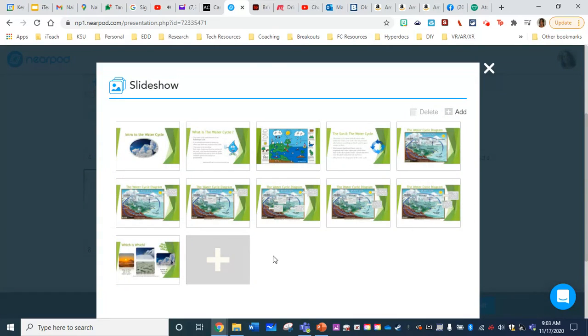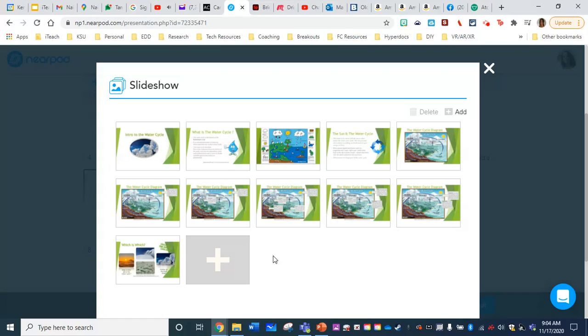And the problem with that is, although all of my pieces are here, I am not able to add the interactive features in between these individual slides. So no videos, no quiz questions, no collaborate board, no time to climb, nothing in between the different pieces of the content I'm trying to deliver.